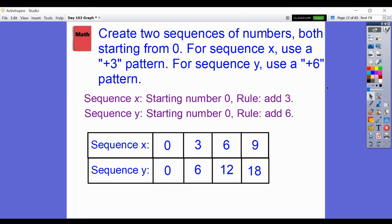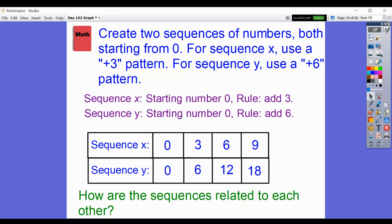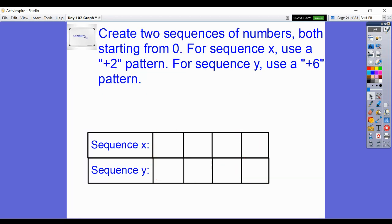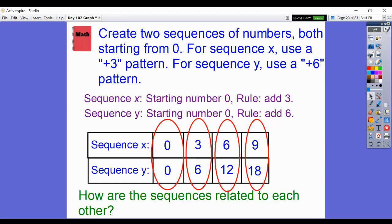Right away, I see a relationship between the X numbers and the Y numbers. Do you see it? If you multiply 2 times the X sequence, you get the Y sequence — even with 0. 2 times 0 is 0. 2 times 3 is 6. 2 times 6 is 12. 2 times 9 is 18.